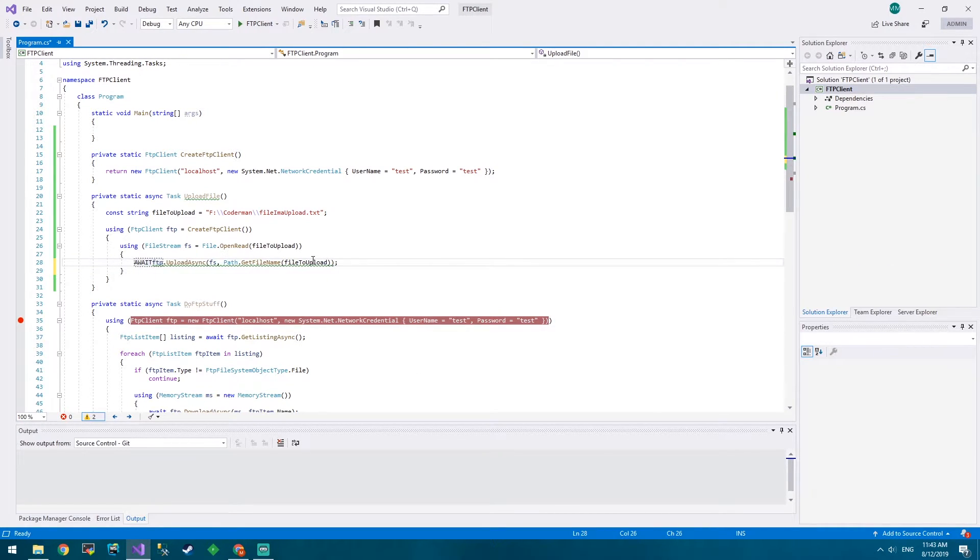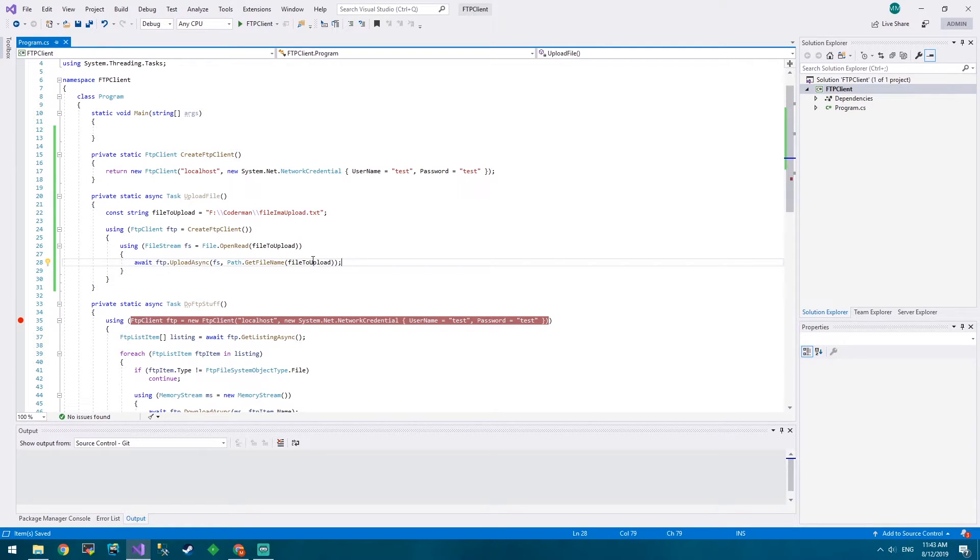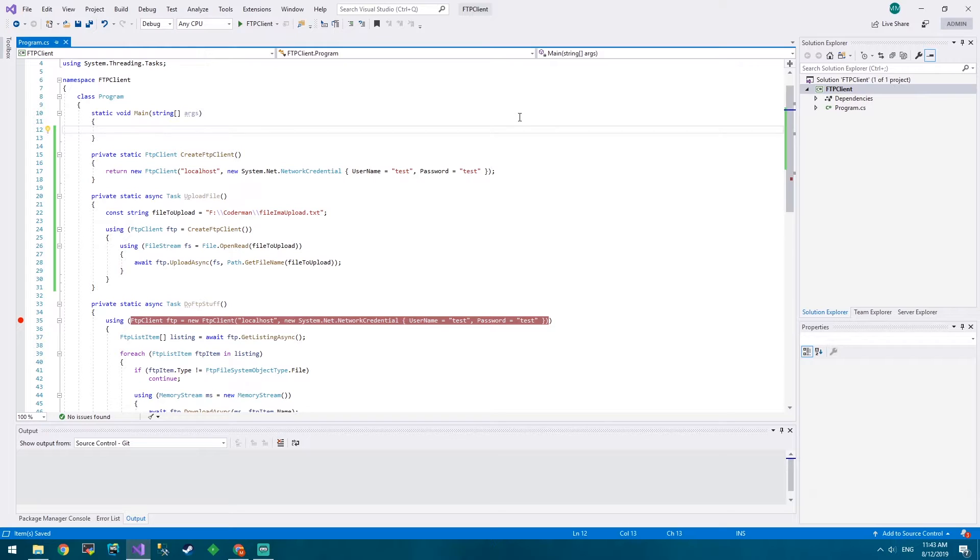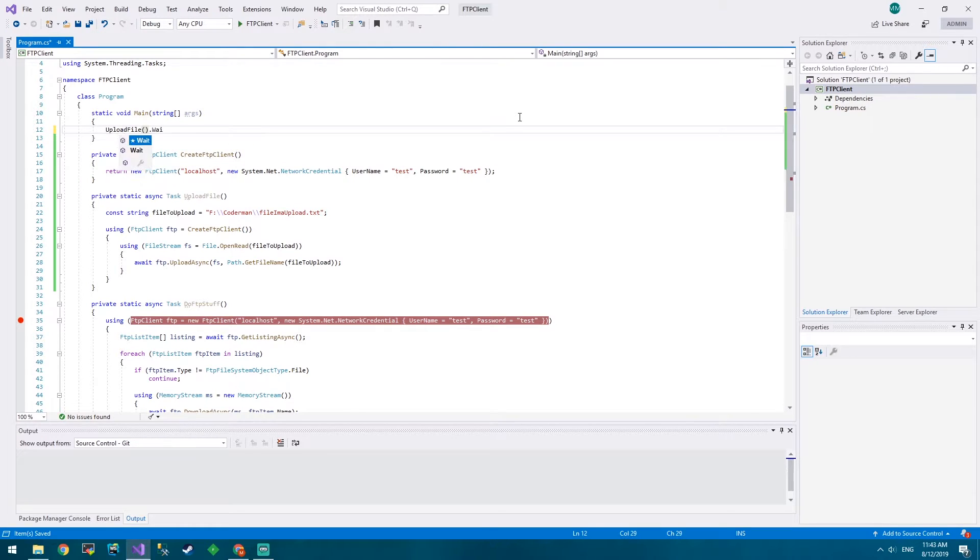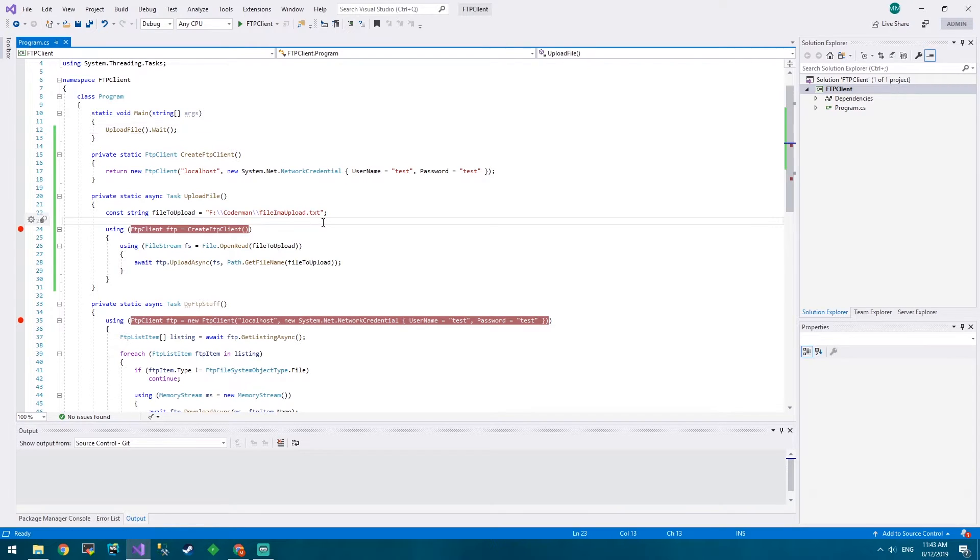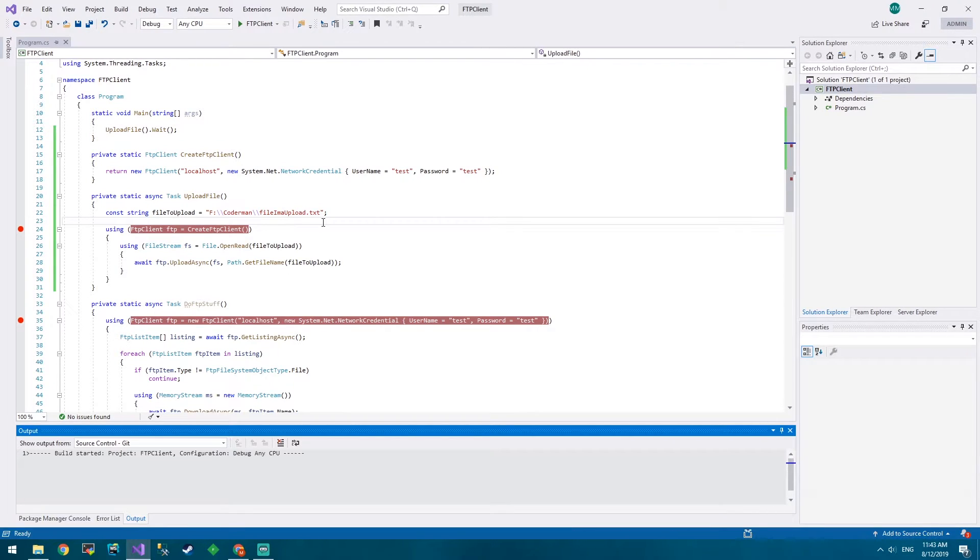We'll await that - ooh caps lock. We'll await that and then that's literally it. So in our main we'll put in upload file.wait and let's just see what happens. Put a breakpoint here and press F5.